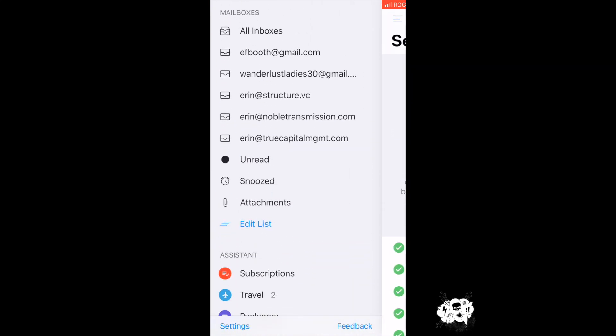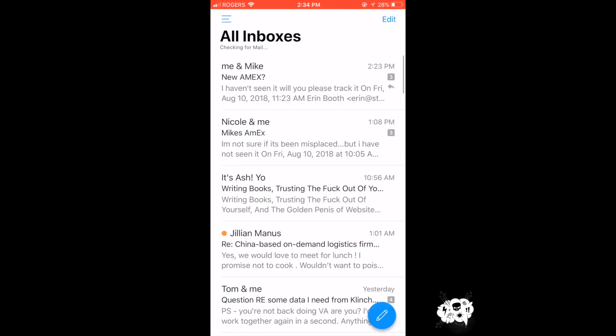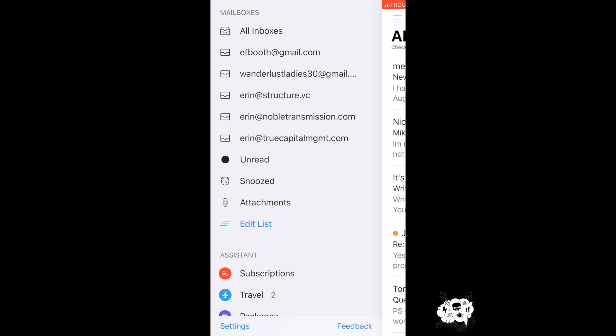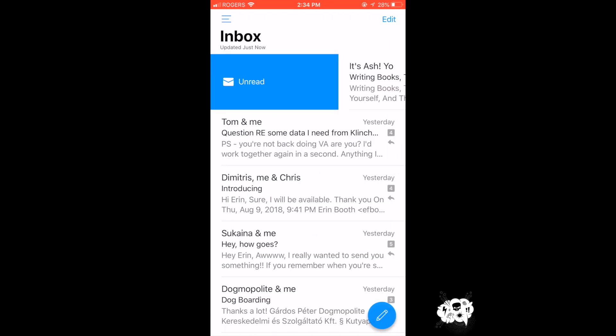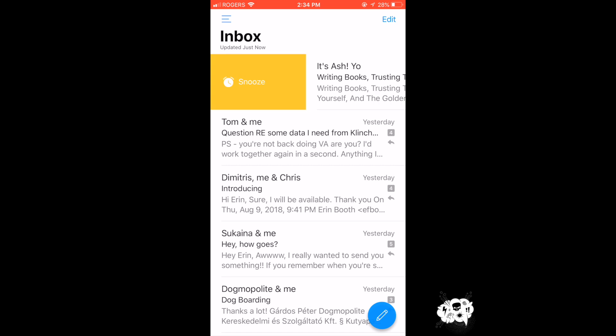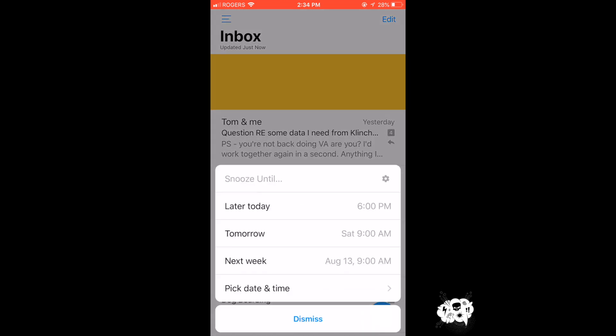Now something else I love about this app is that it's really easy to swipe. There's awesome swipe commands so you can snooze emails. You can set a different time for when you want a particular email to pop back up in your inbox.